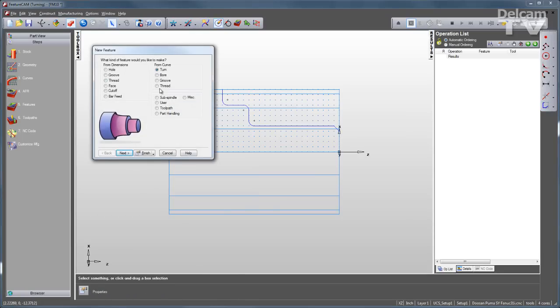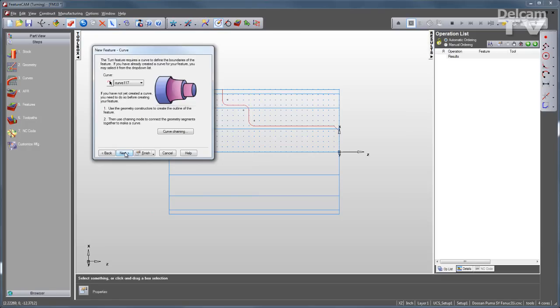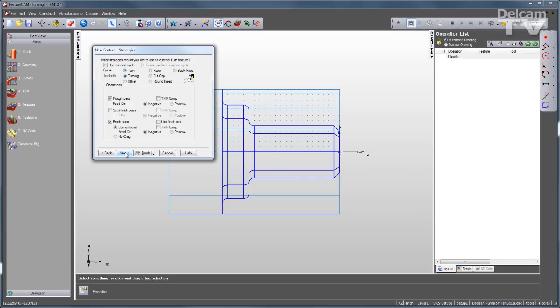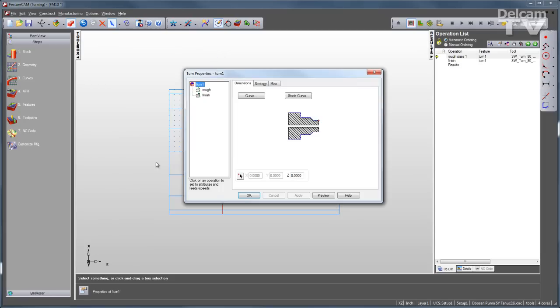From this curve, I can do a variety of features. I'll go with the Turn feature, select the curve, see a preview, step through the wizard. Now I can select the strategies I want to use, and I'll click Finish.